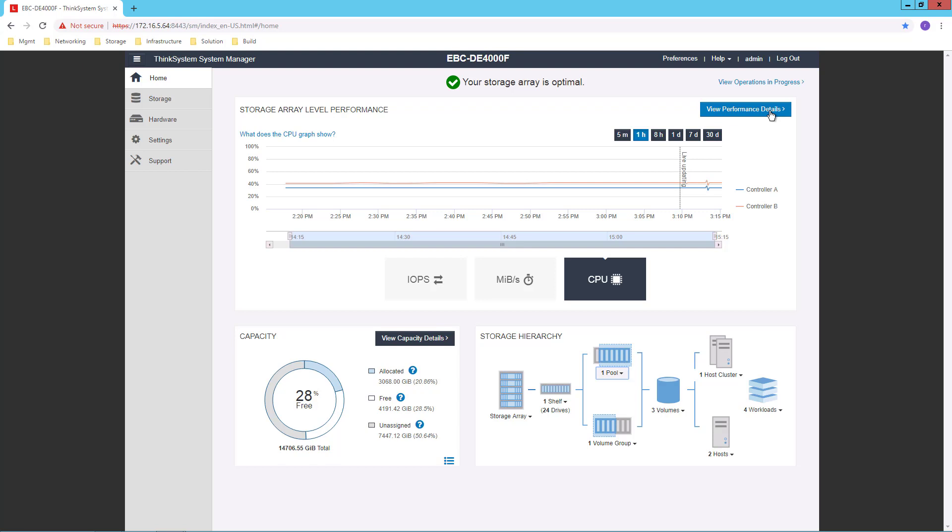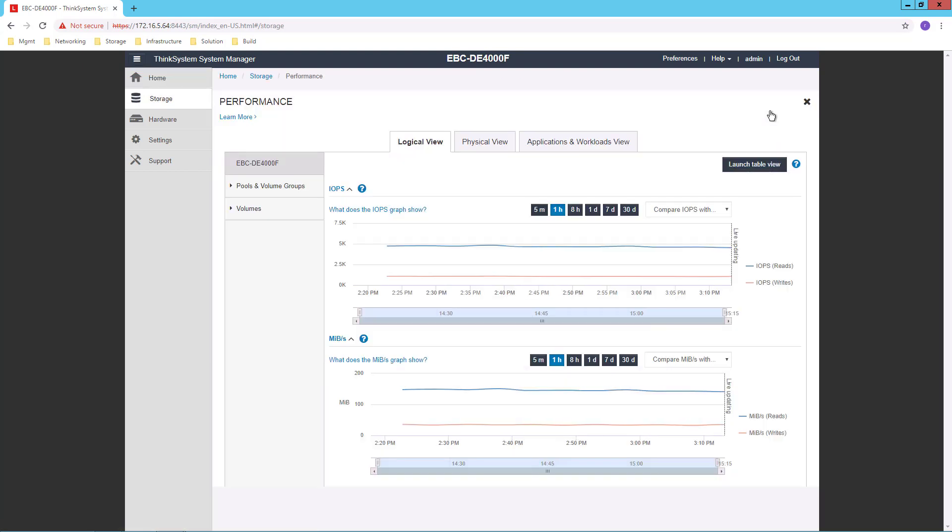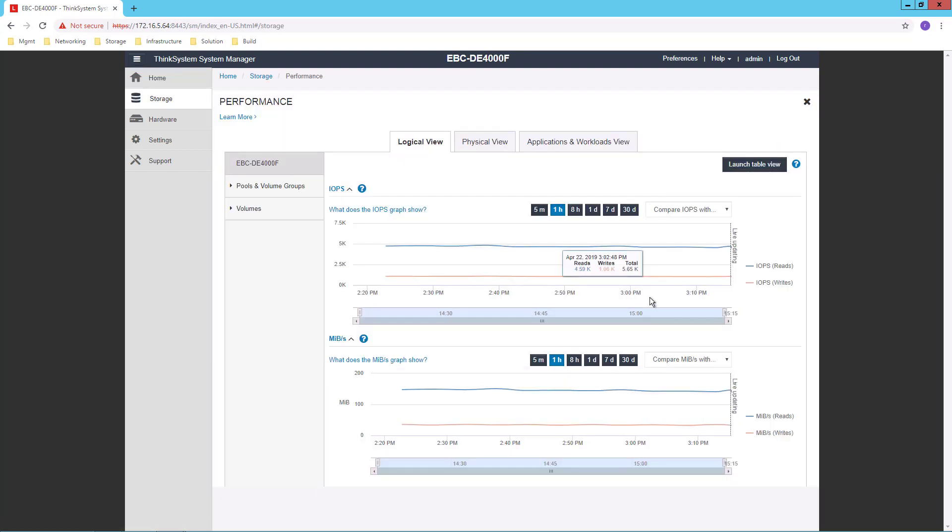Let's look at the performance details view. That takes me to another nice graphical view from which I can look at performance from a logical viewpoint,